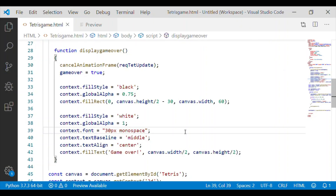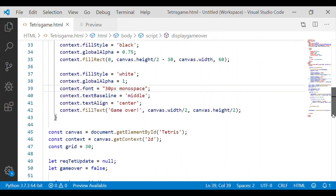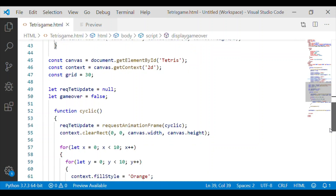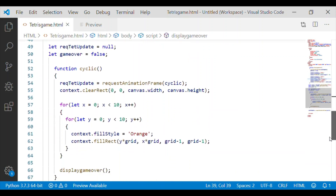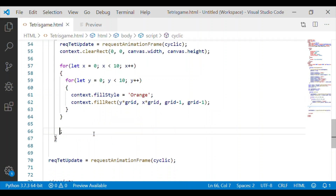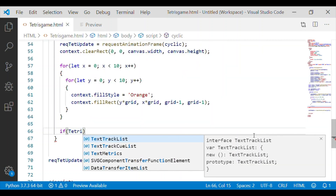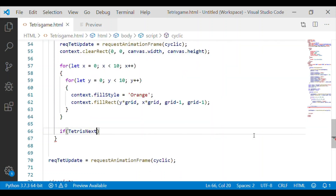So far we have written the displayGameOver function, which brings the end screen and displays 'Game Over' at the center of the Tetris canvas. We have also started writing the cyclic function, which is called from the window's requestAnimationFrame API. Now we will start bringing in the different Tetris block elements. For that, let me check using 'if tetrisNextBlock'.